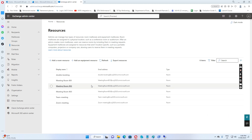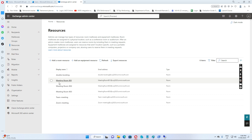Hello everyone. Today I want to show you how to double book the meeting room calendar. Normally for the physical meeting room, it only allows one person. If the time is available — for example, from 9 to 10 is available — and David is booking the meeting room, and if other people want to book again later, it will be declined because the meeting room is already engaged.